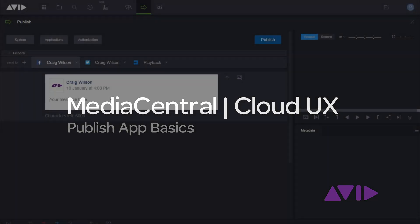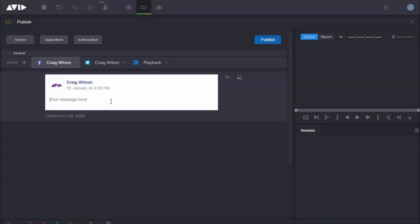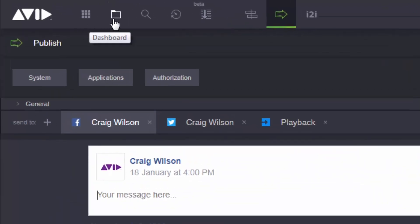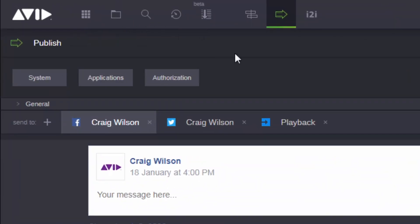So this time in MediaCentral Cloud UX, we're going to take a look at the Publish app. Now the Publish app is one of the apps you get from the fastbar here along the top. You can see here I have the Publish app selected.